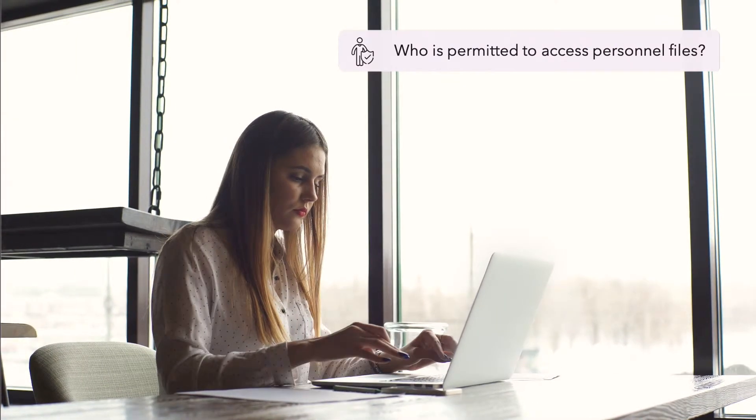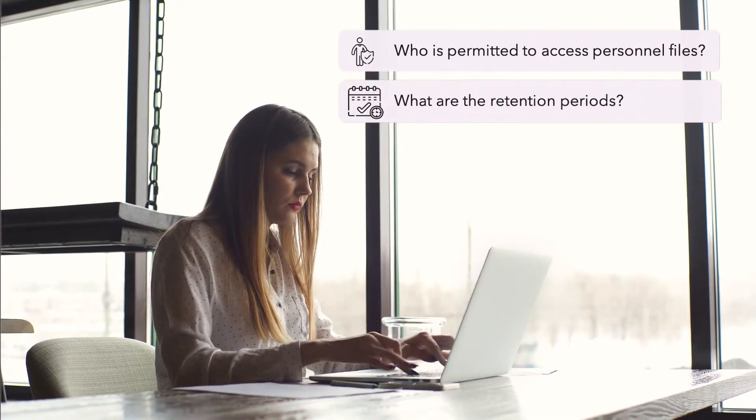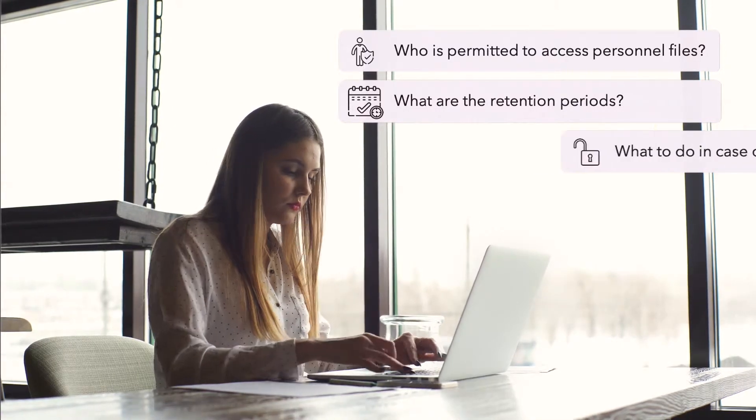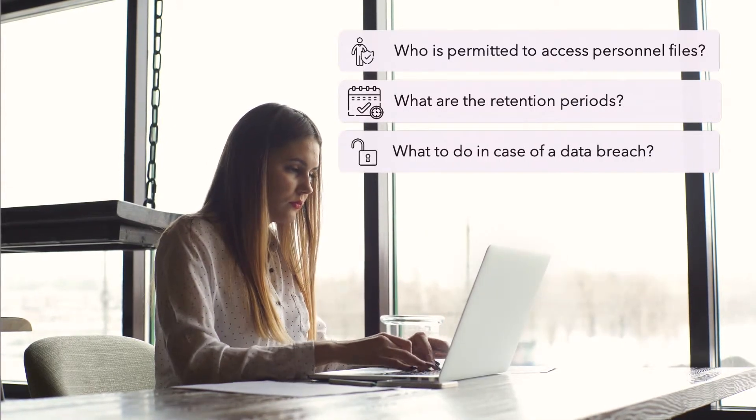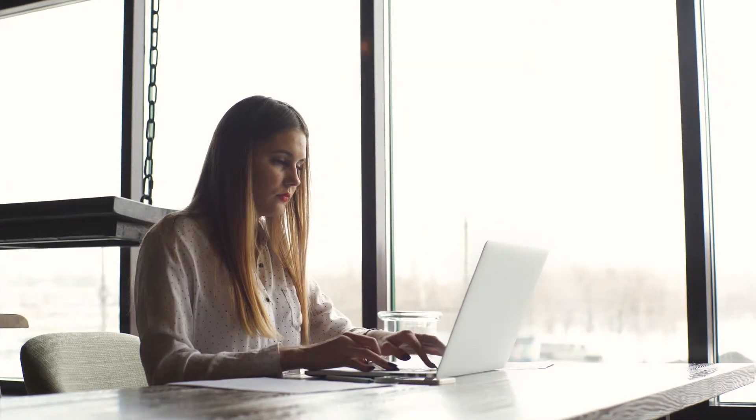Determine who is permitted to see personnel files, what the retention periods are for each category of document, and what you should do in case of a data breach.